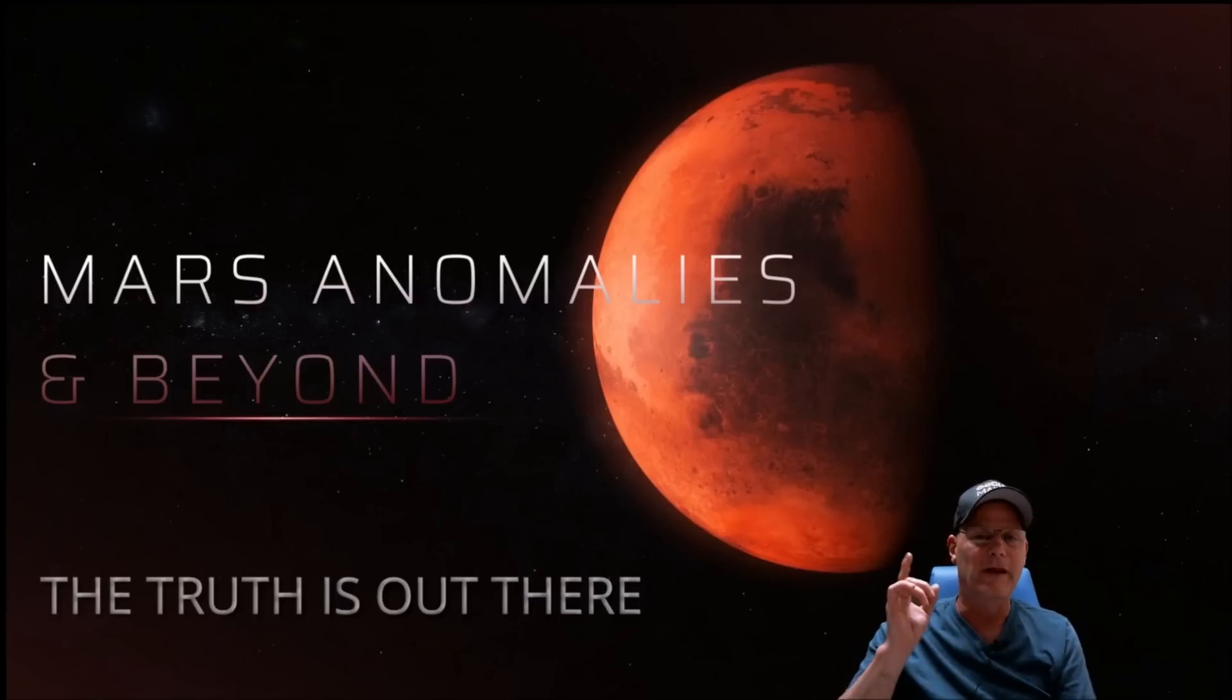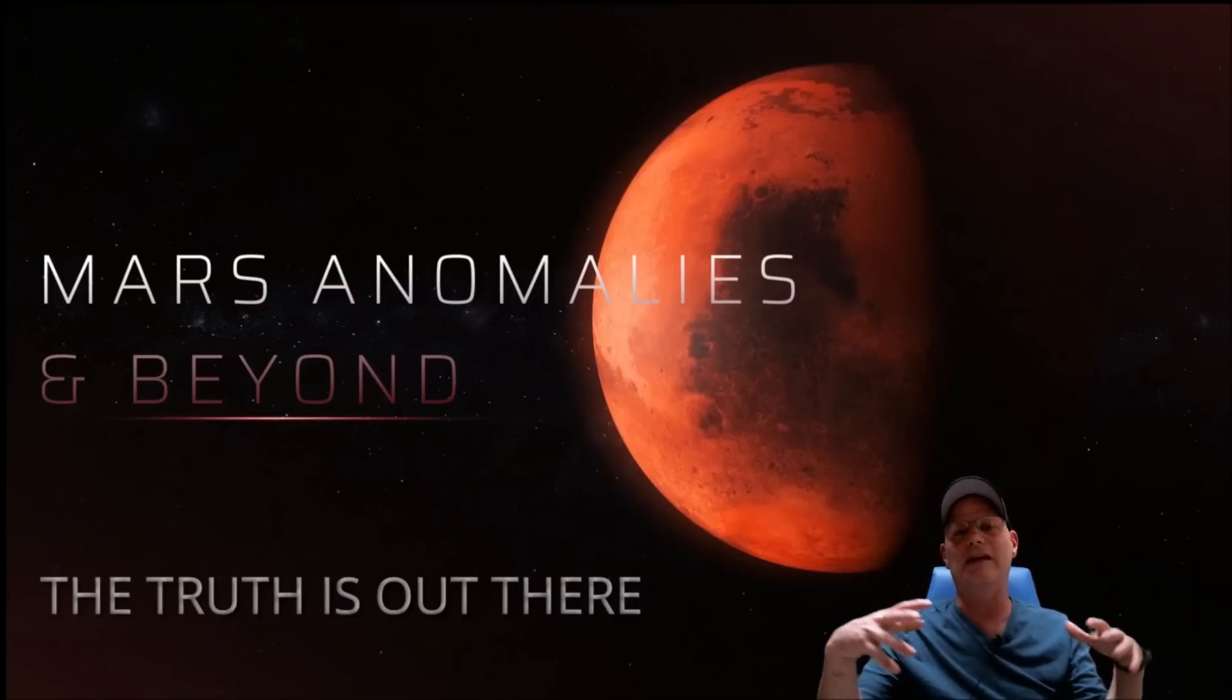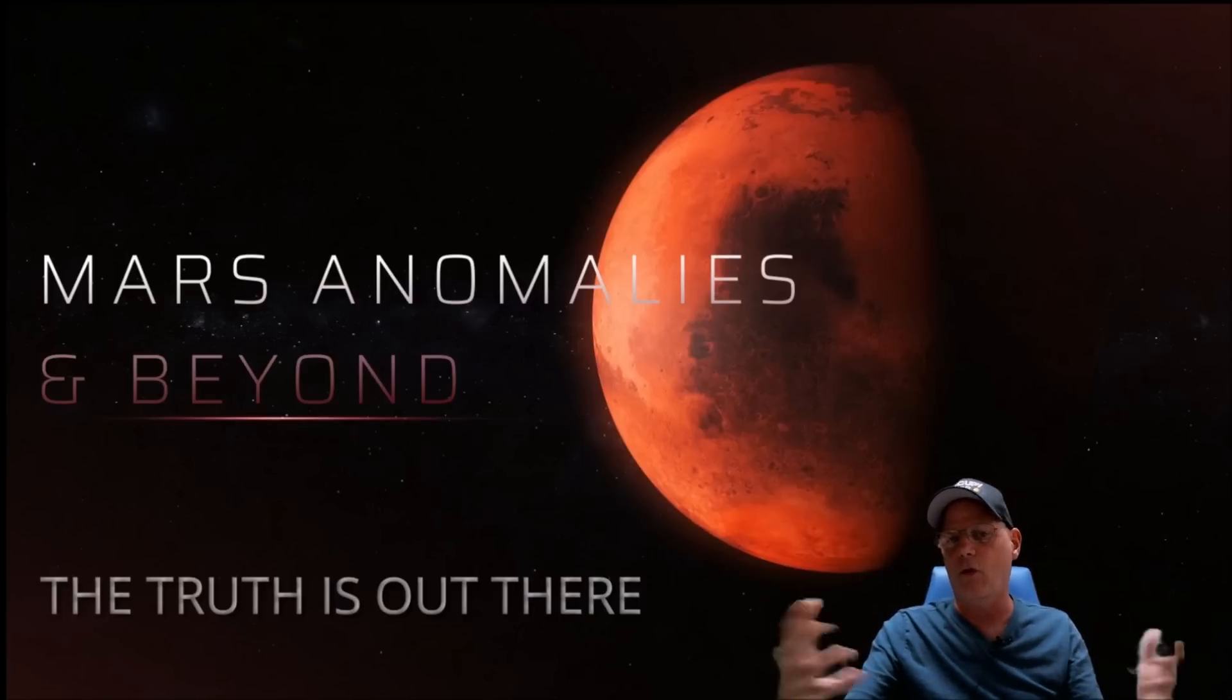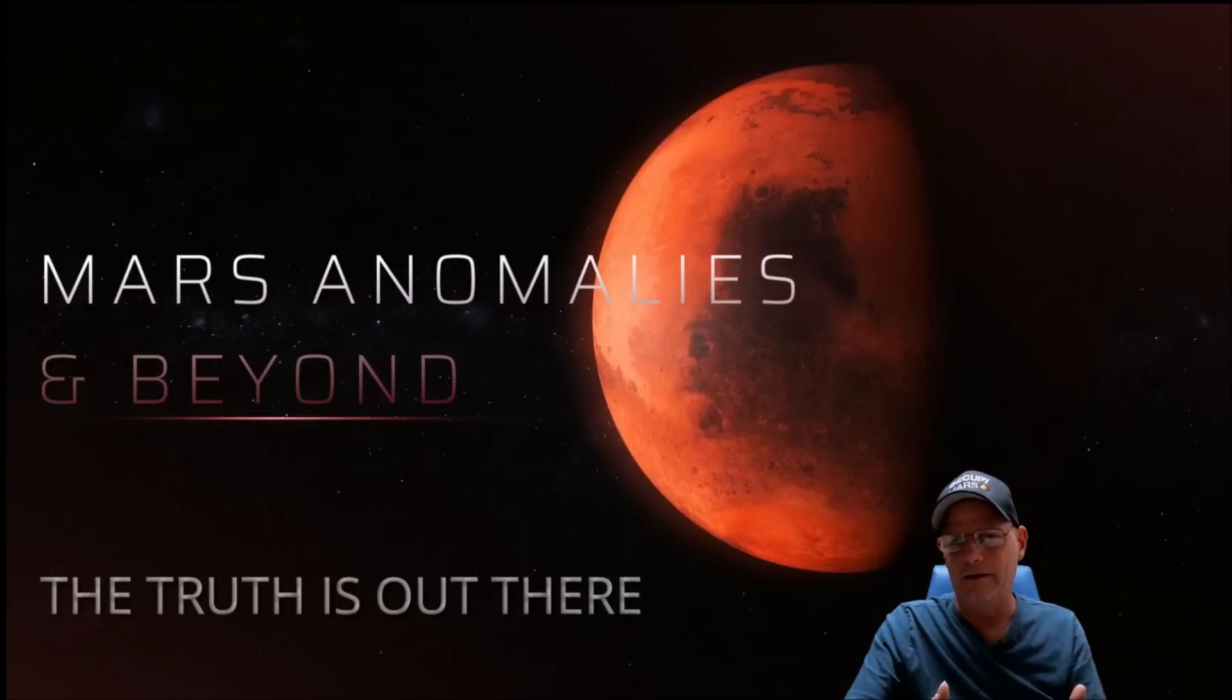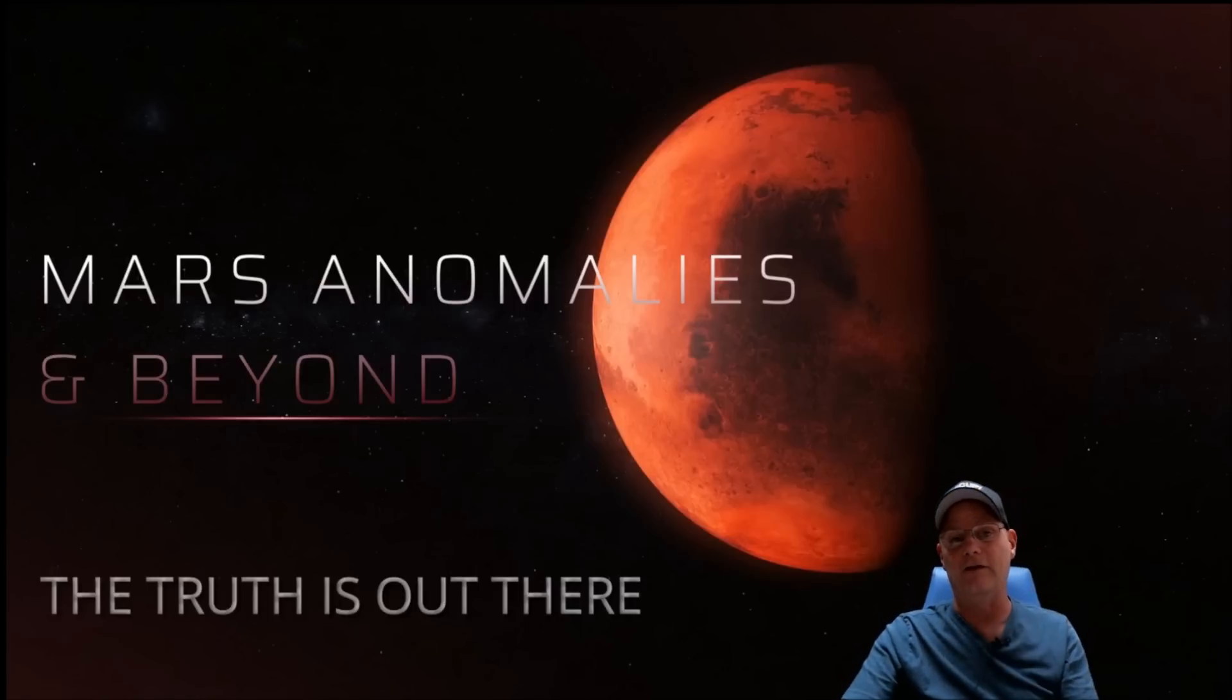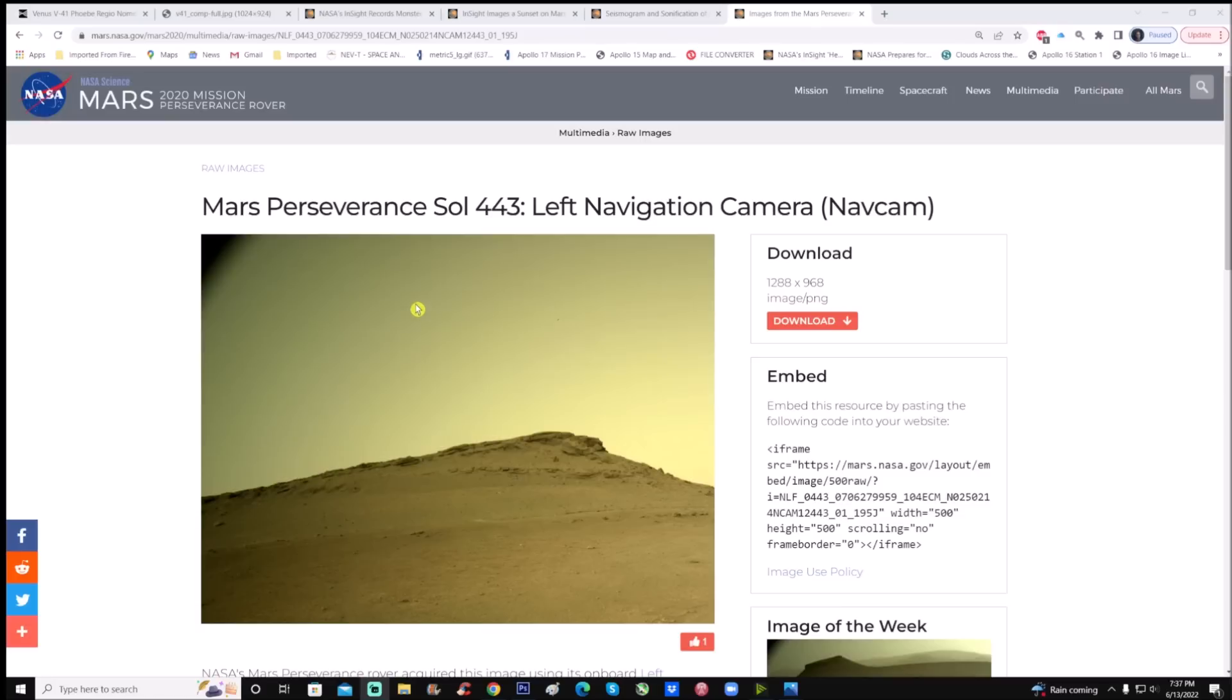Let's do this. We're going to be checking out a Perseverance photo from Sol 443. Now again, it's one of those is this a mountain or is it not? I say no and I think you guys will agree once I show you the proof. Here's the page, you can see Mars Perseverance Sol 443 left navigation camera.